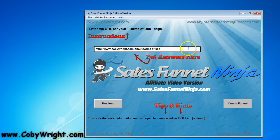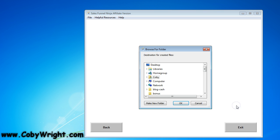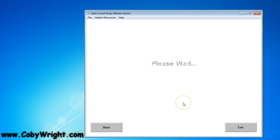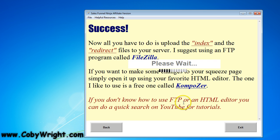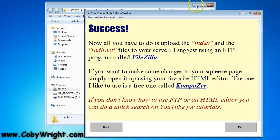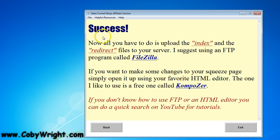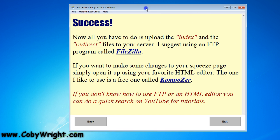And then the last one we're going to get is terms of use — so if you have a terms of use page put that in here. This is the last step so I'm going to click 'Create Funnel', and then I'm going to choose the folder where I want to save it — demo. The software is going to put it there and it's also going to pop up a message telling me it was a success and that all I need to do is upload the index and redirect files to my server.